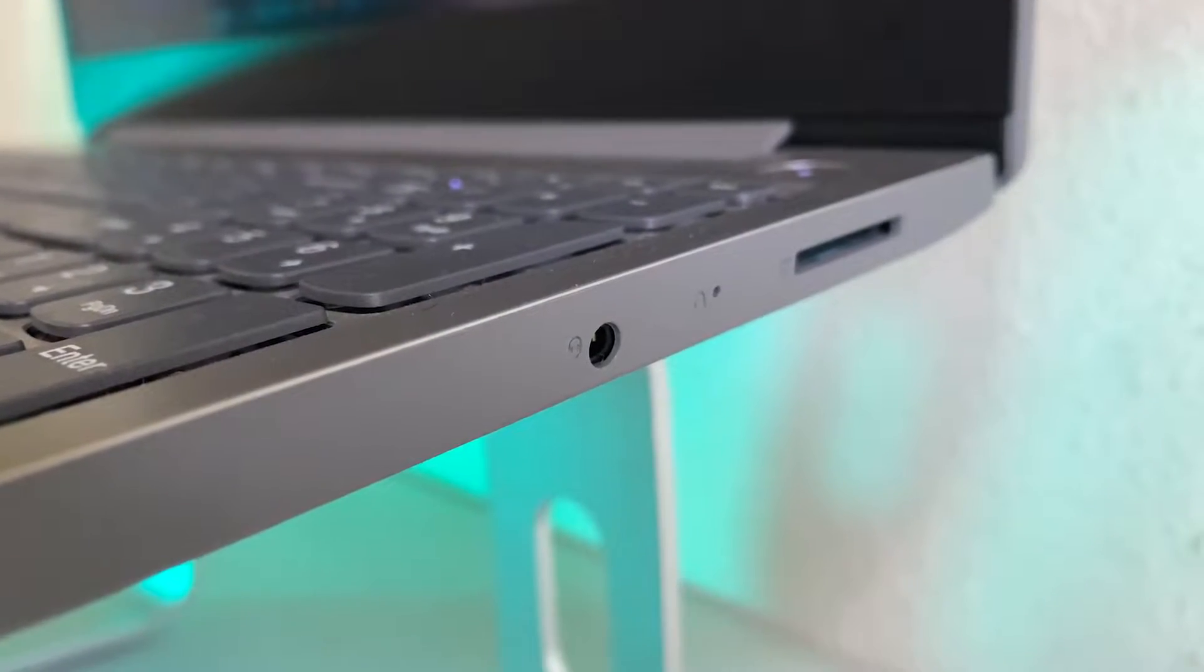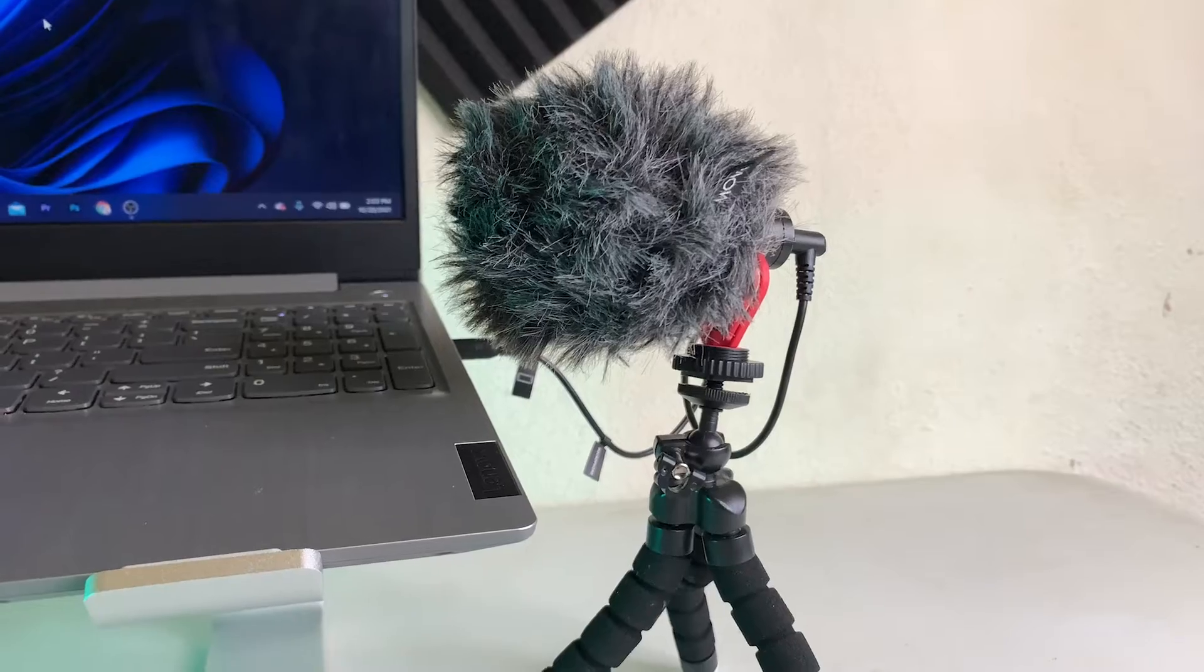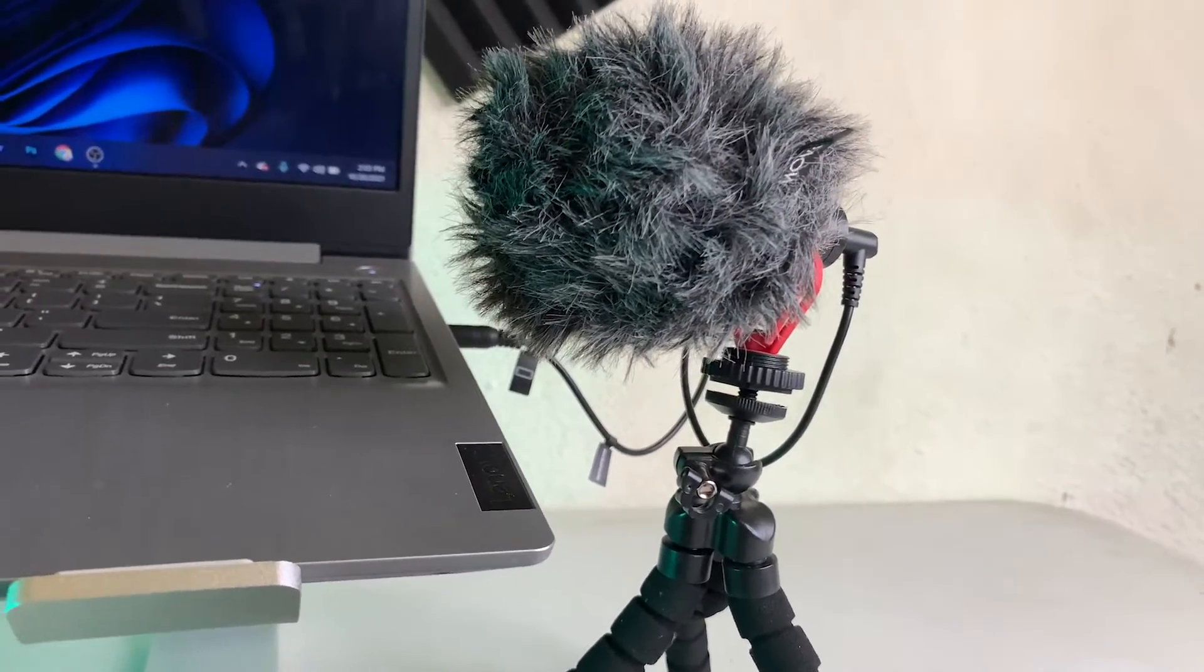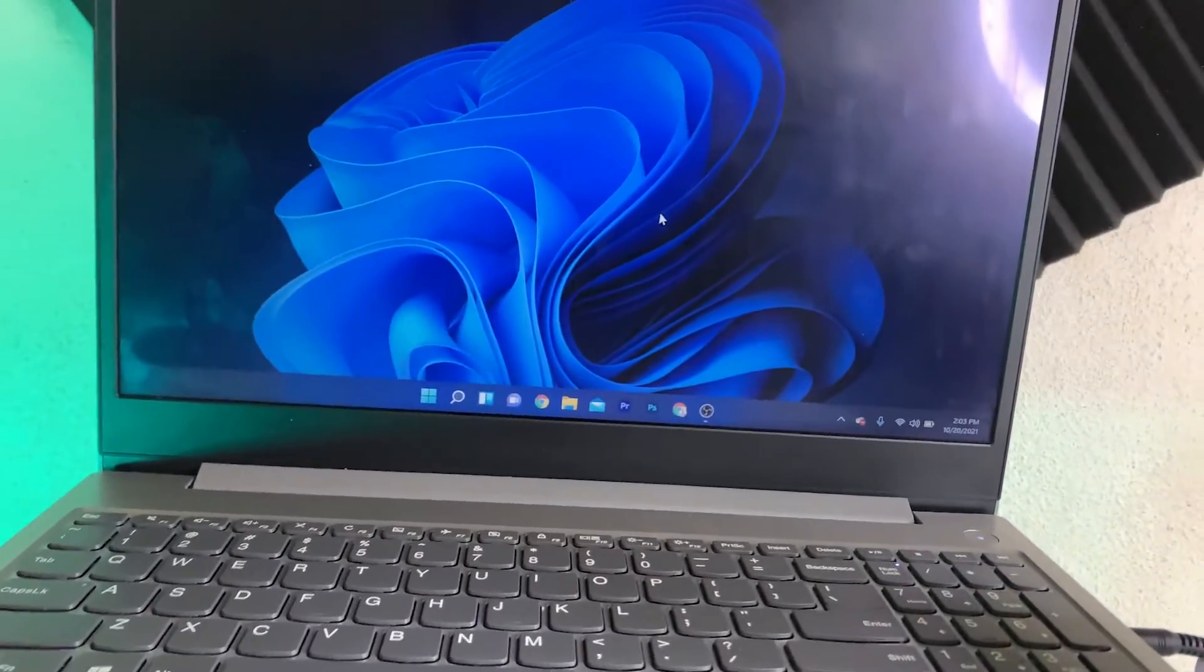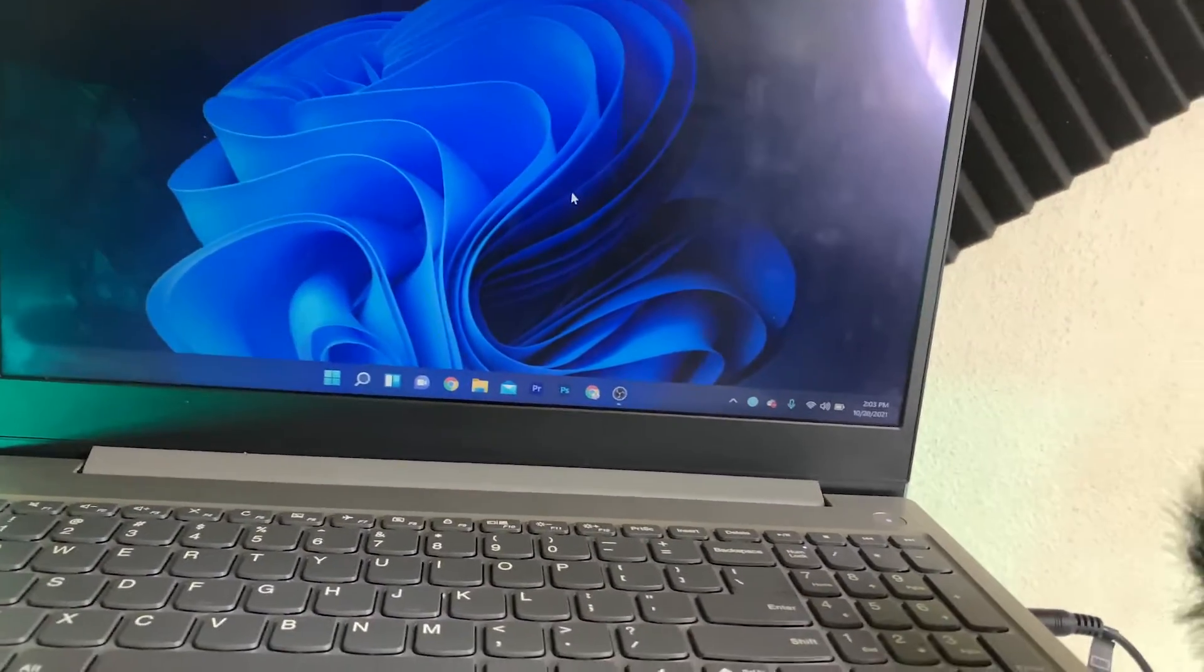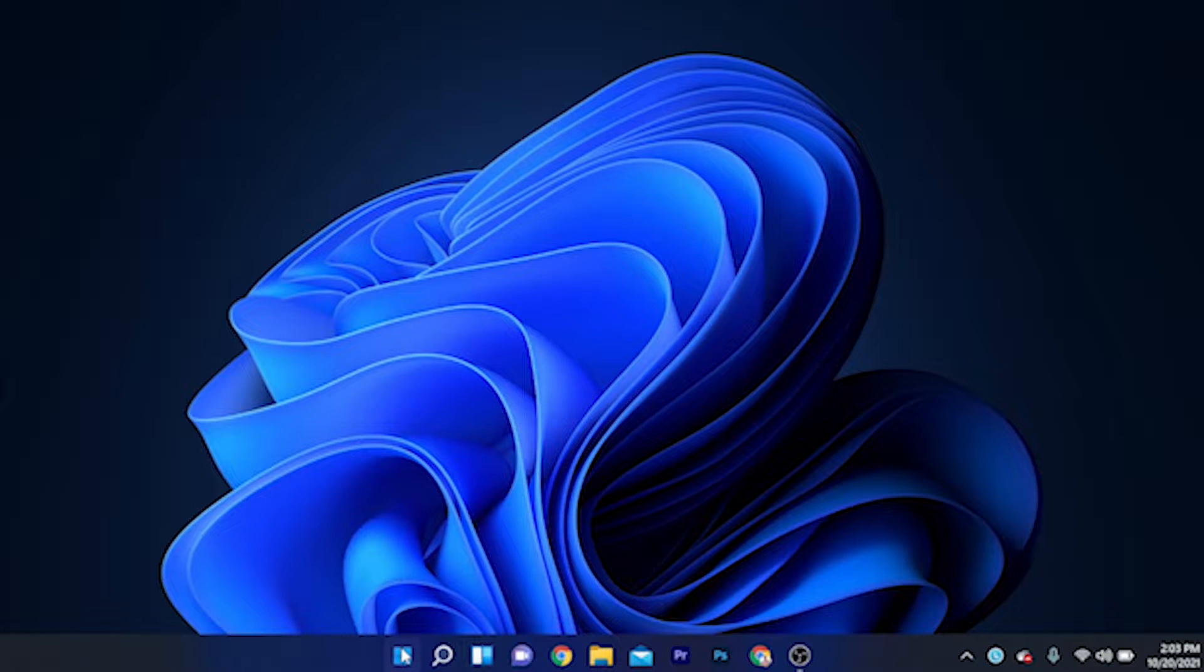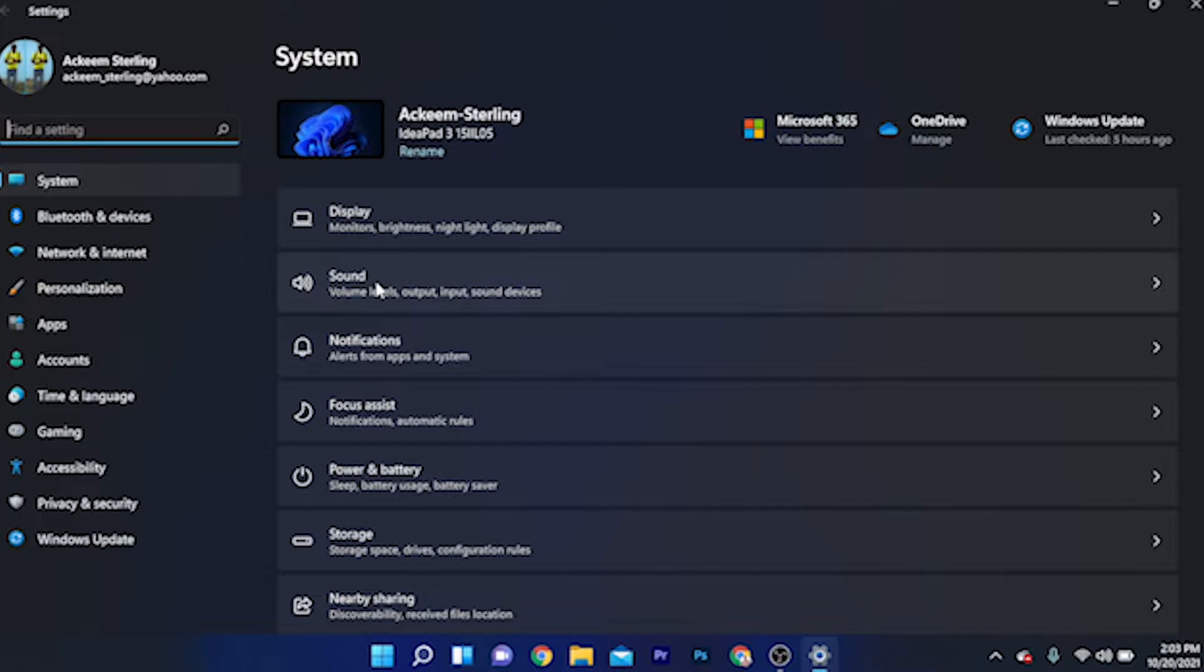It's going to go right here in the headphone jack. Once this is connected, it might not work right off the bat. So what you're going to do now is go on your computer and into some settings that you need to know in order for this to work. Click on the Start button, then go to Settings, then go to Sound.